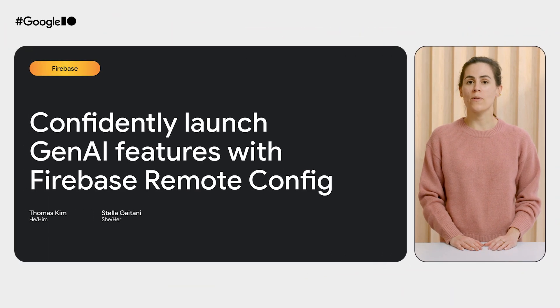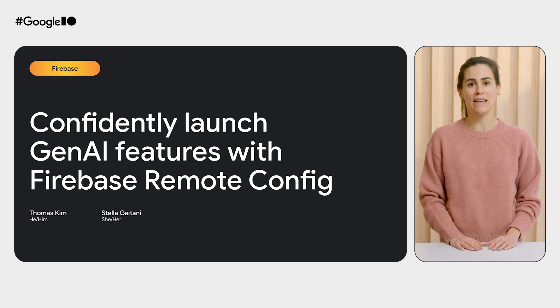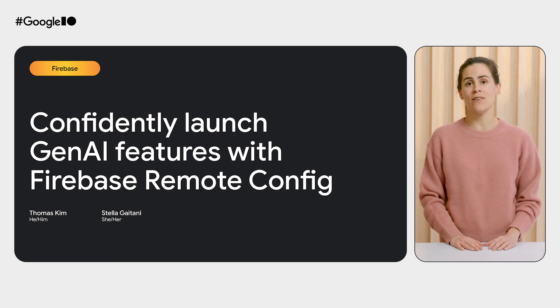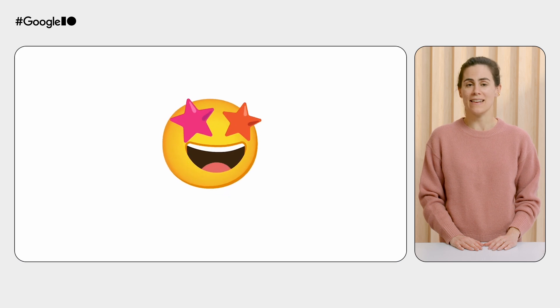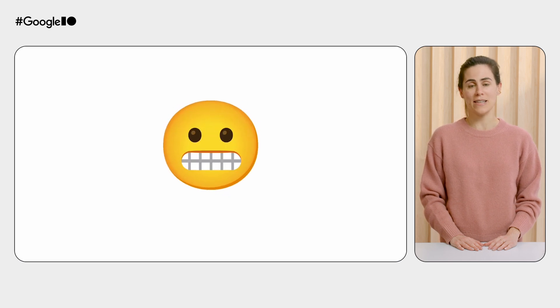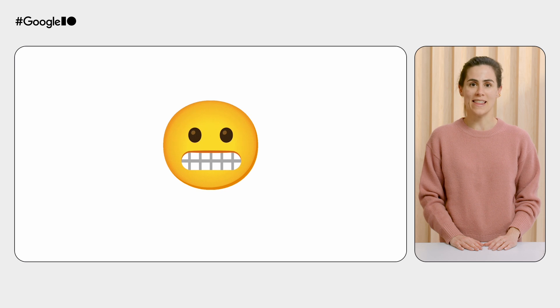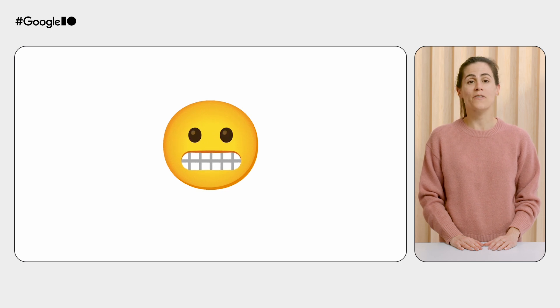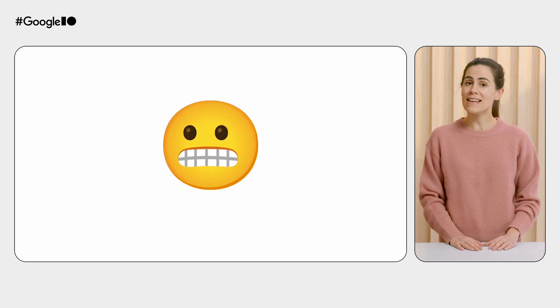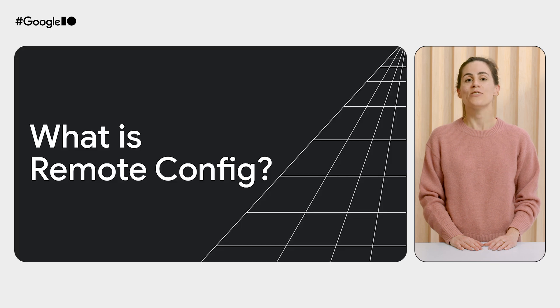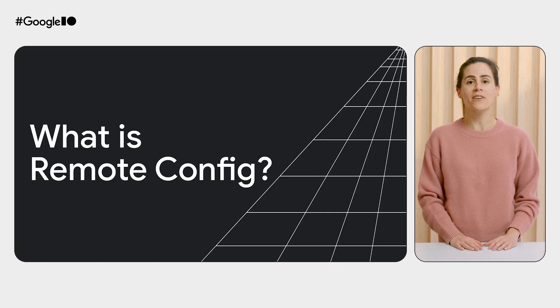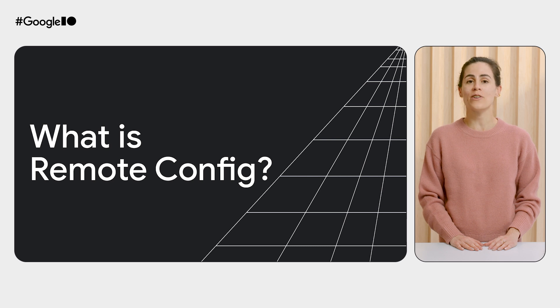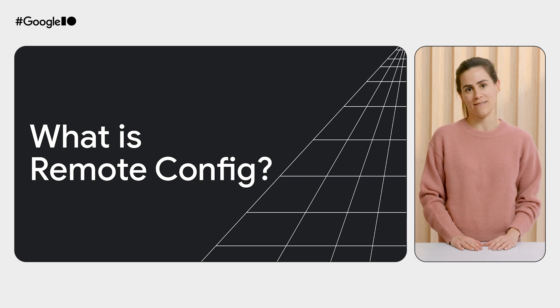As developers, we want to ship the latest Gen AI features rapidly. But at the same time, we don't want to break the existing user experience. Gen AI features are thrilling, but could also be unpredictable at times. We've all been there. That launch button feels both empowering and a little nerve-wracking. So today, we want to share how using Firebase Remote Config will give you confidence and control over your Gen AI feature launches.